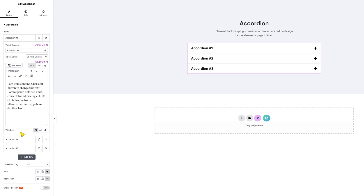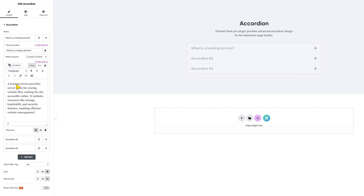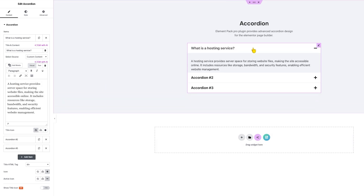For the custom content option, the best way to describe accordion is as an FAQ section. You can create FAQ content with an accordion like this, and for FAQs, you can just edit the titles and descriptions — that's all.